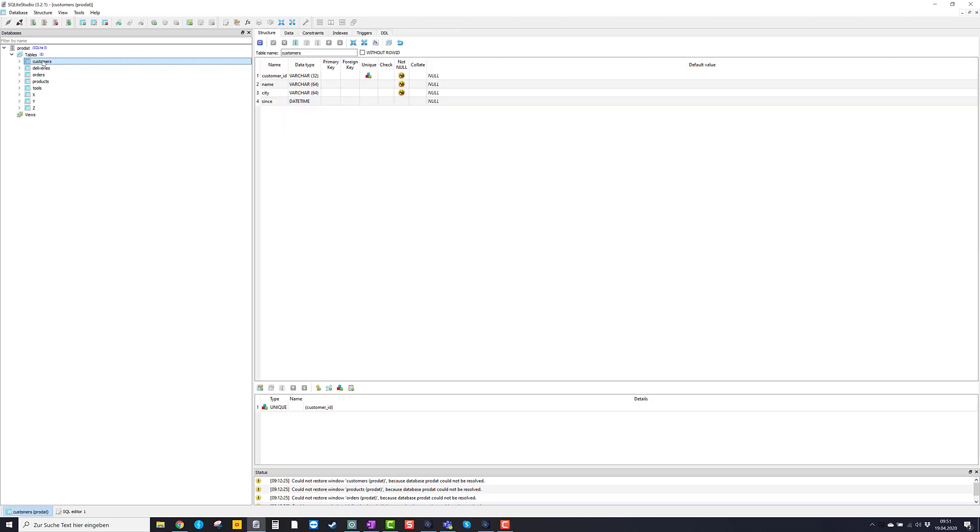Double click. And you see that here the structure of the table called customers is opened. Now what does that mean? It means that the table customers consists of four columns. The first column is called customer ID. And the second one is called name. The third one is city. And the fourth is since.